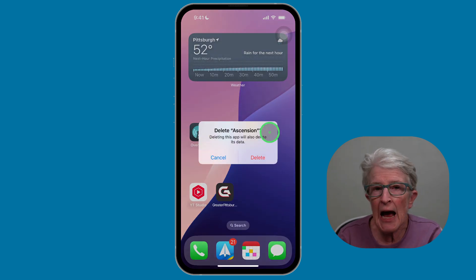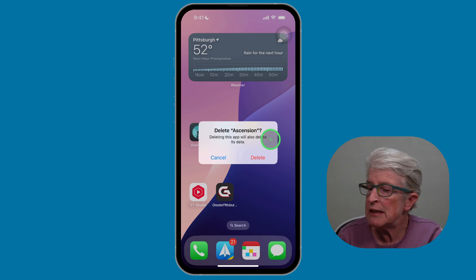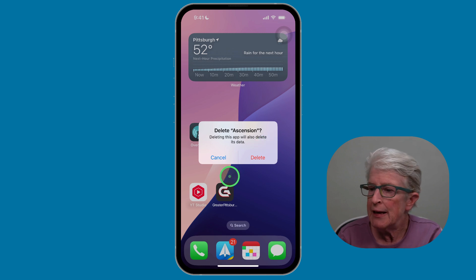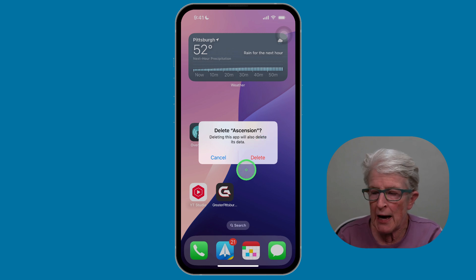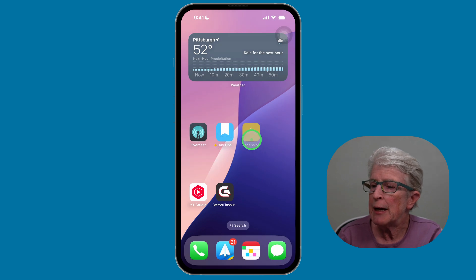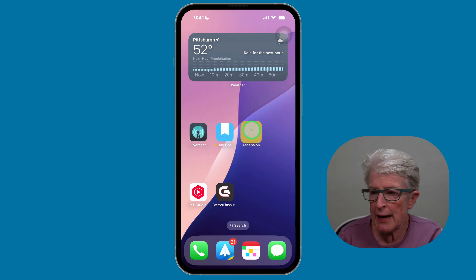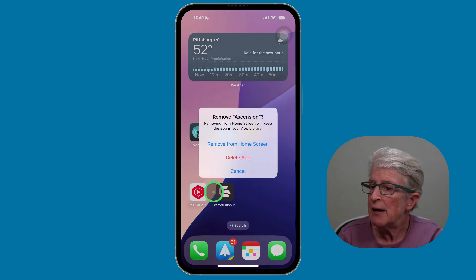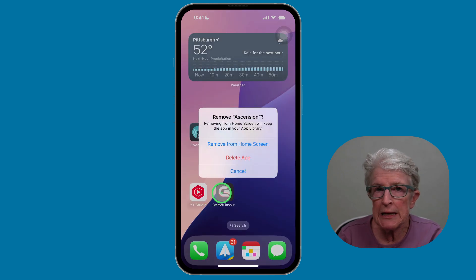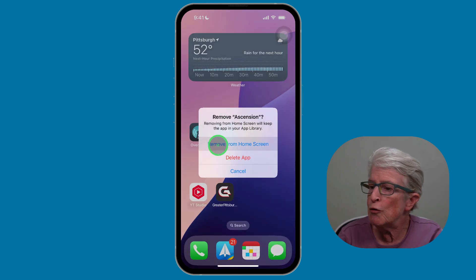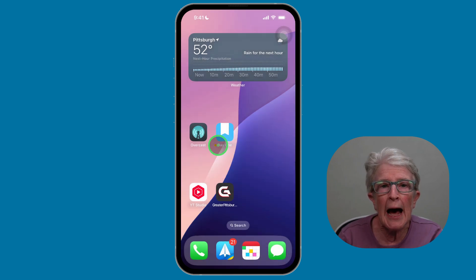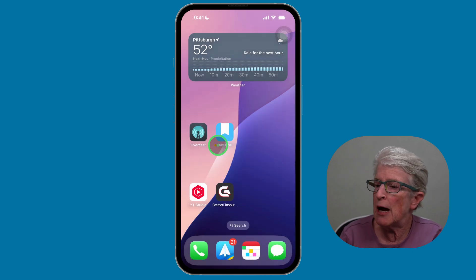It's going to say Delete Ascension — deleting this app will also delete all of its data. If I don't want to do that, I can tap Cancel, come back and push on that app again, select Remove App, and say I don't want to delete any data — I can just remove it from my home screen. When I do, it will be added back to the App Library.